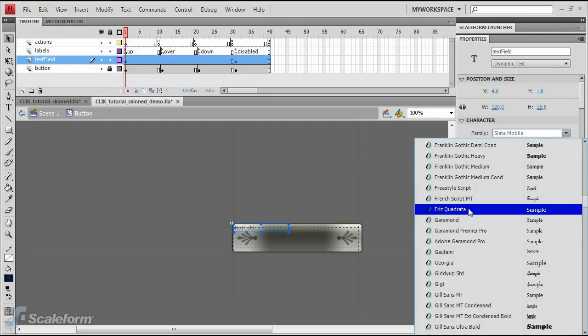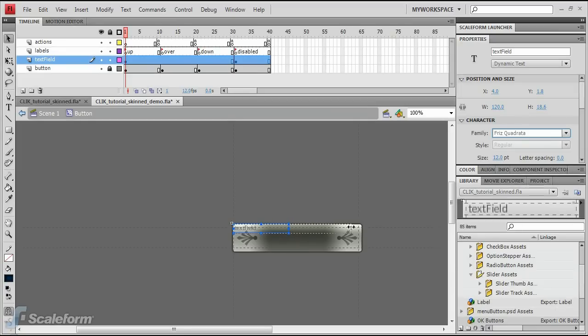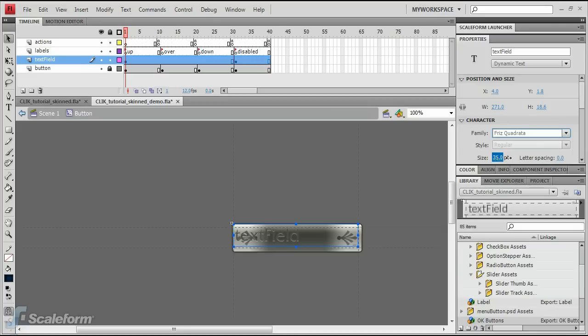At this point, it's a good idea to adjust the size of the text field to fit the button. Simply click on one of the little blue squares on the right side of the border of the text field and drag it to the right until the text field is about the same width as the button.